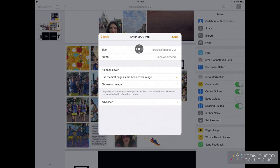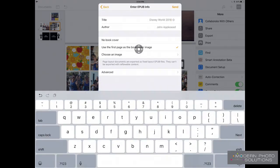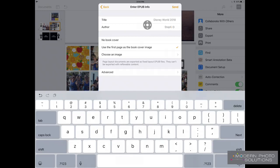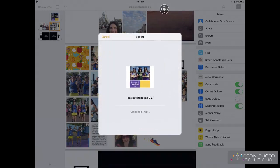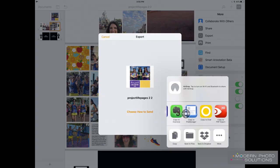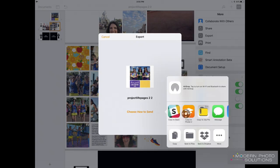We can go ahead and name this, which I want to do, so I'm going to tap on that. We'll change the author. And then we're going to go ahead and tap on send, and it will export this for us. Then we can choose how we want to send it — we can save it to Dropbox, to our iCloud drive — there's a whole bunch of options.